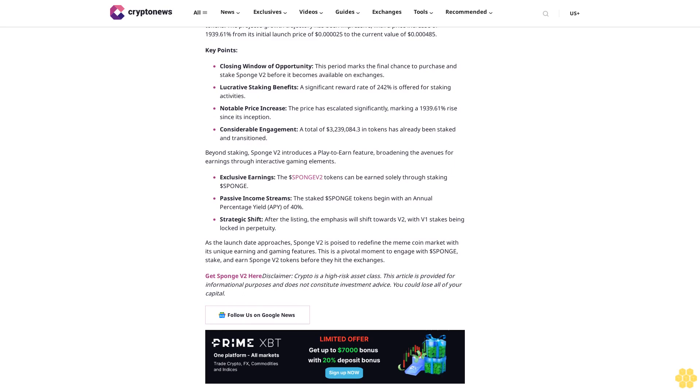Beyond staking, Sponge V2 introduces a play-to-earn feature, broadening the avenues for earnings through interactive gaming elements. Exclusive earnings: Sponge V2 tokens can be earned solely through staking Sponge V1. Passive income streams: staked Sponge V1 tokens begin with an annual percentage yield (APY) of 40%. Strategic shift: after the listing, the emphasis will shift towards V2, with V1 stakes being locked in perpetuity.